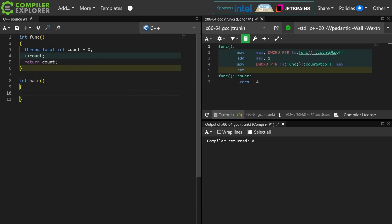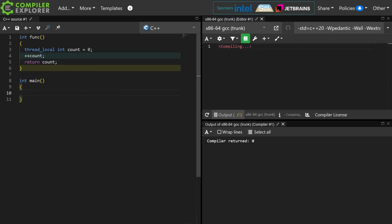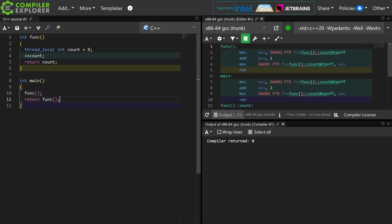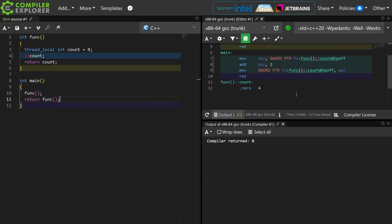So if I've got a program with just main in it, then I have one thread. I have the main thread. That's probably what you're going to see it listed as in your debugger. If I call func twice here, then I'm going to see that 2 is returned from main.